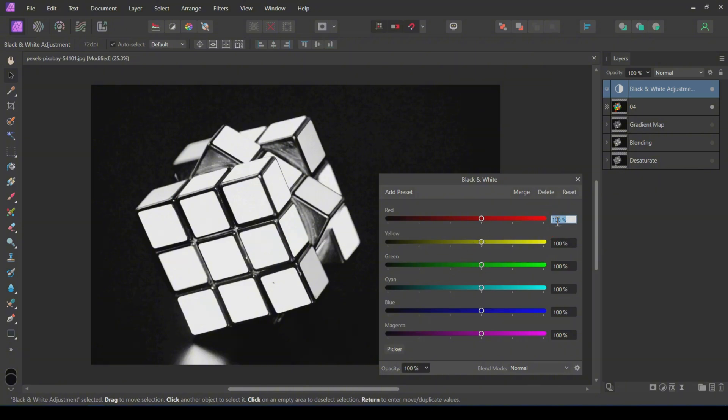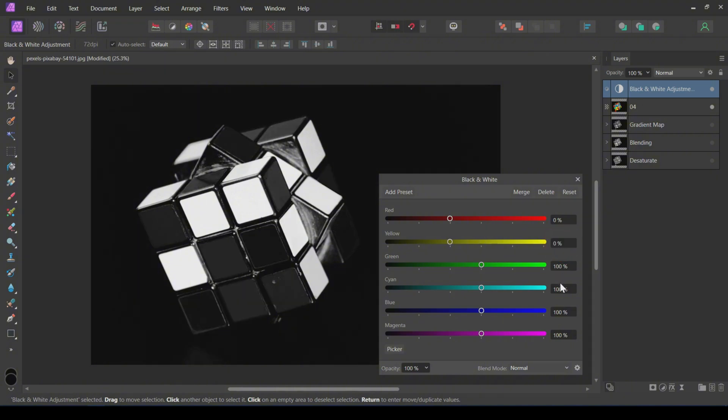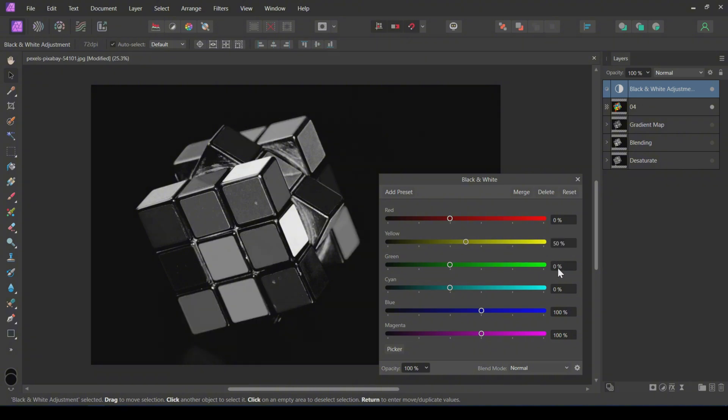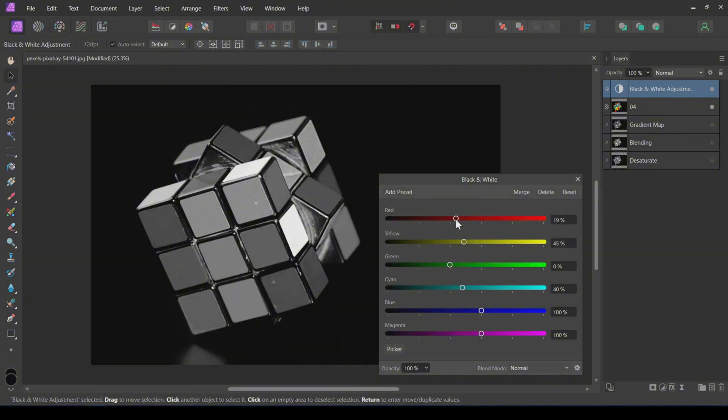For this image, I will decrease red, green, yellow, cyan, and blue colors to get a better black and white image. Feel free to play with these sliders for the best output.